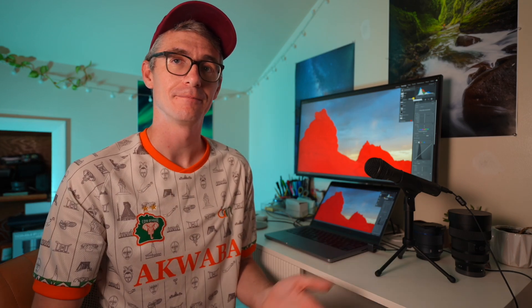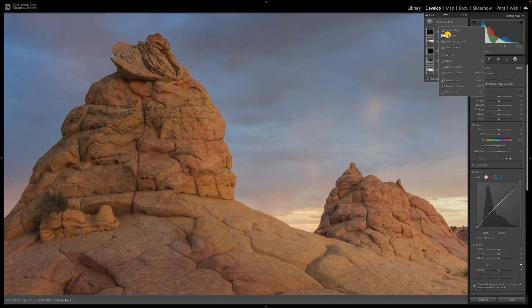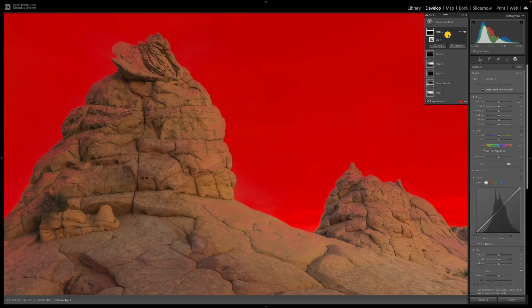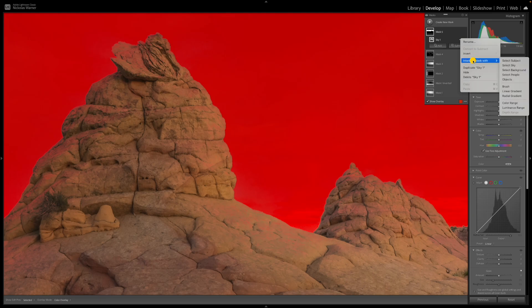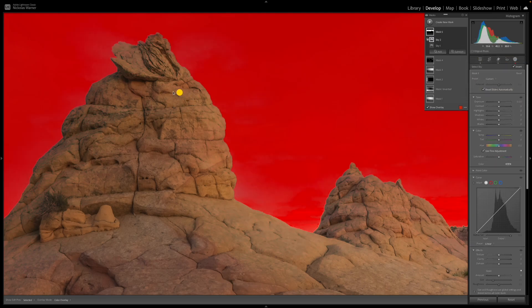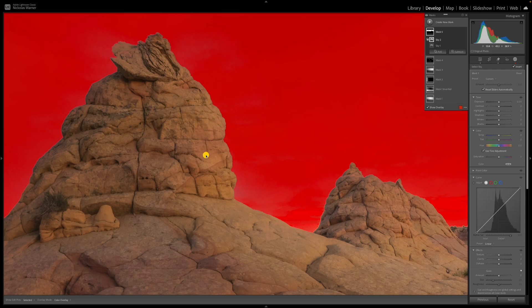If you decide you don't want the feathering in the initial sky selection, all you have to do is intersect that sky selection with another sky selection. Go up to create new mask, then go down to select sky. Once that's completed, click on these three dots and say intersect mask with, and select the sky again. Now you can watch how that feathering is completely gone and we have a nice, clean sky selection.